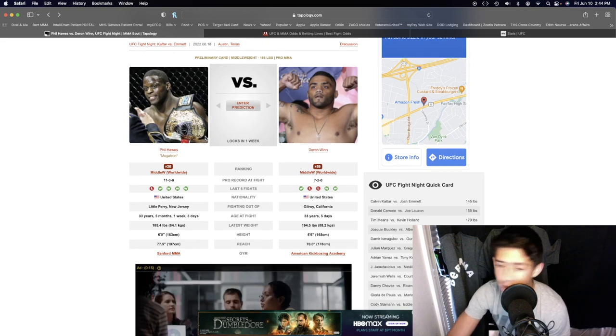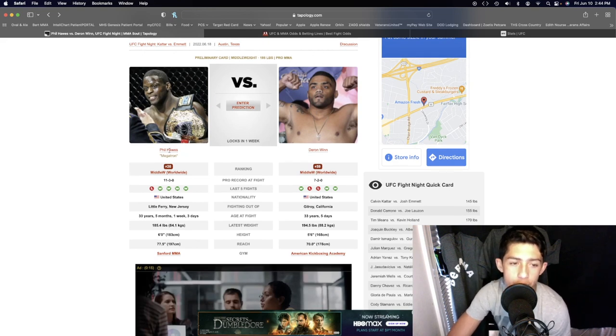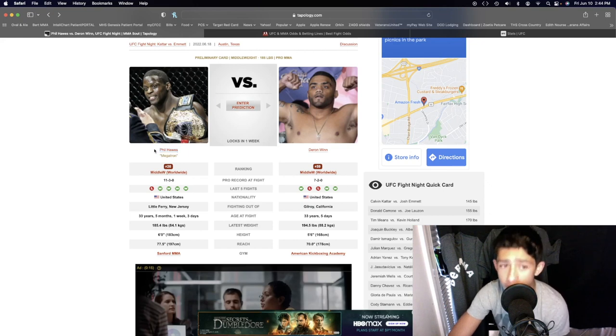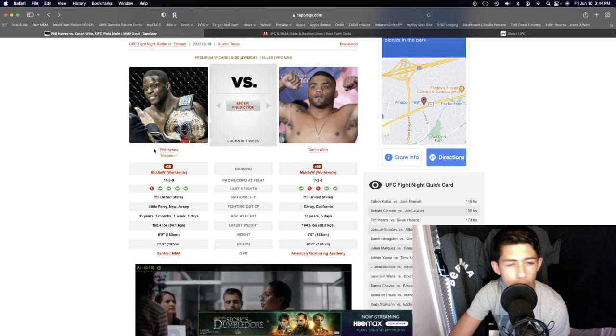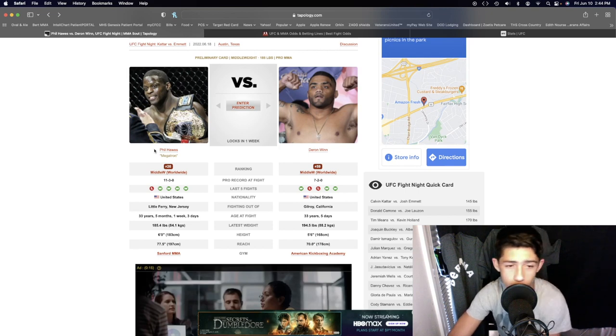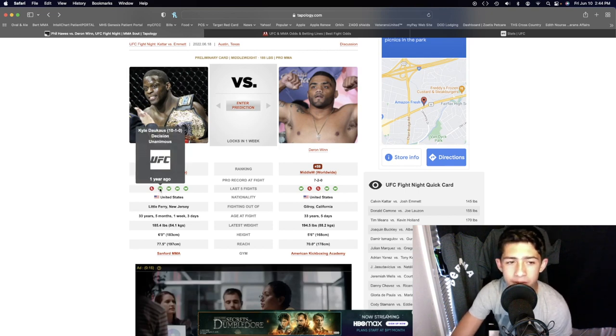It's not gonna happen. He's not gonna go out there and control Phil Halls. Phil Halls is also a legit wrestler himself. I believe he was a junior college champion for wrestling in Colorado or Oregon or something like that. He's a legit wrestler in his own right as well.